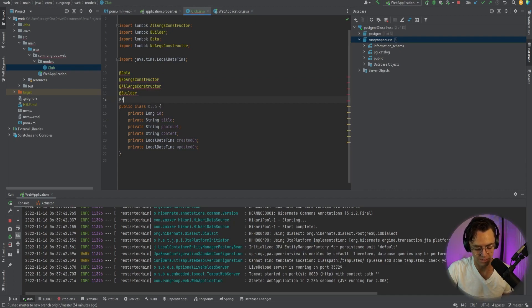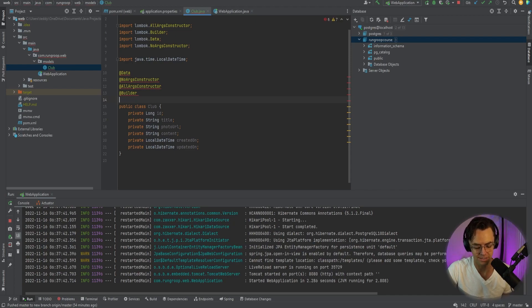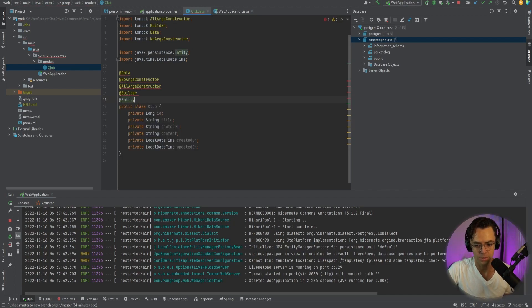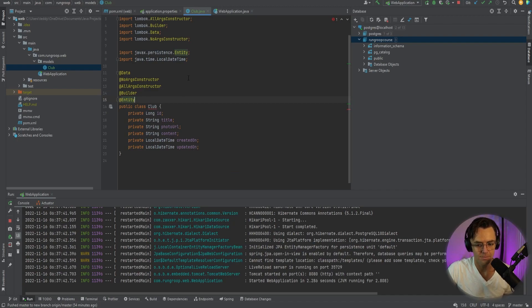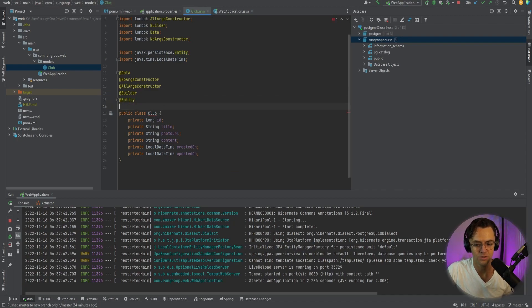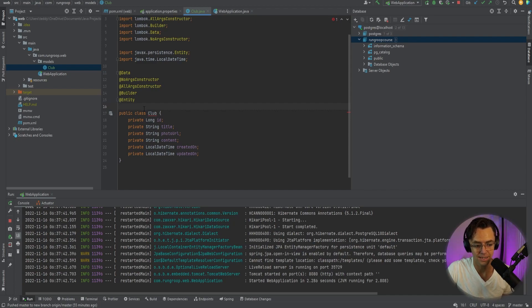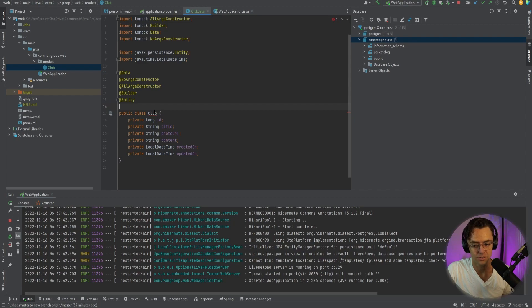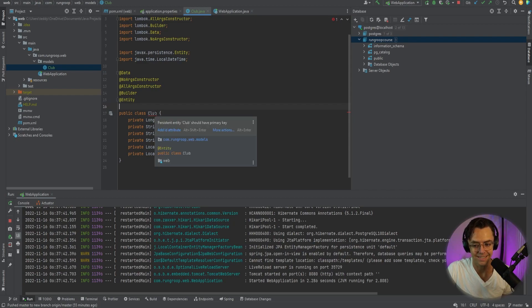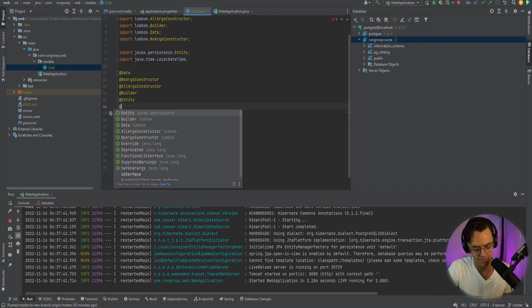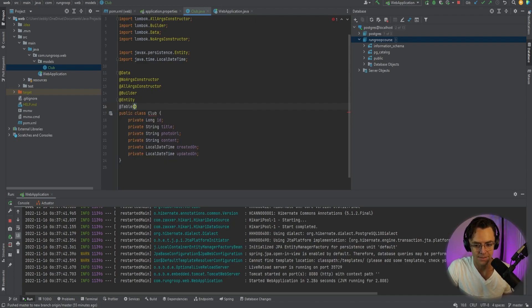All right, so now we're out of Lombok world. What we need to do is use our actual @Entity that we talked about when we were in the whiteboard session. And when you type in entity something is going to happen. This is going to get a red squiggly line because if you declare an entity and declare to Spring JPA that this is something that needs to be created as a database table, it's going to require an ID and this is what it's saying: persistence entity Club should have a primary key which we will add here in one second.